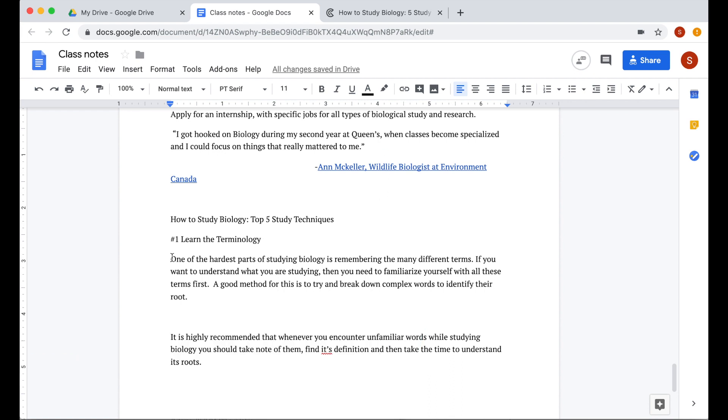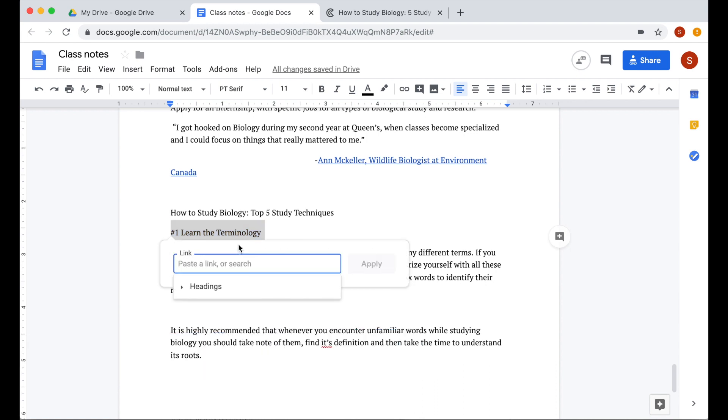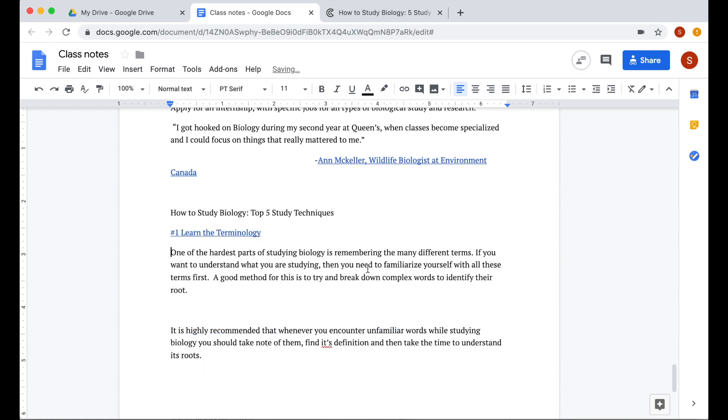Now if you want to quickly add links to your document, instead of right clicking the word then insert link, press command and the letter K on your keyboard and it will show you the hyperlink box. From here, you click apply.